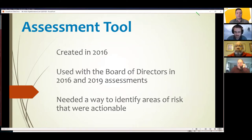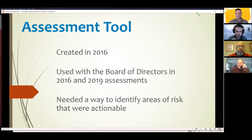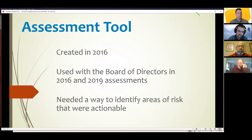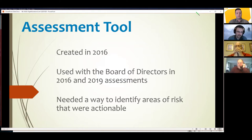A little bit of background on the assessment tool: I created this tool in 2016. We performed the assessment, pulled my teams together, and I did a presentation to our board of directors. I talked with my CEO and we really wanted to run it again — did we make a difference? Did the focus we put in in 2016 produce results? We ran it again in 2019 and I'm going to have comparative results to share with you today.